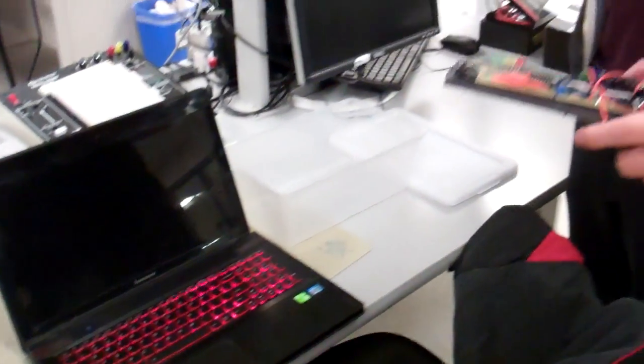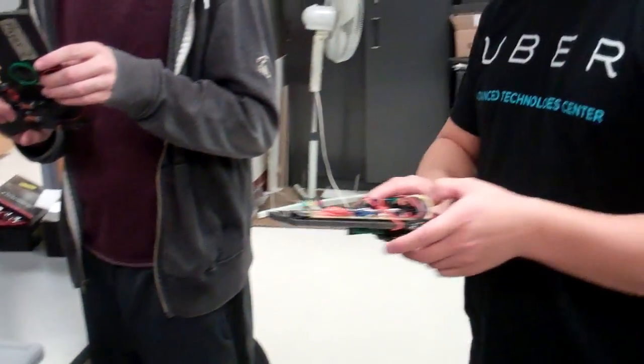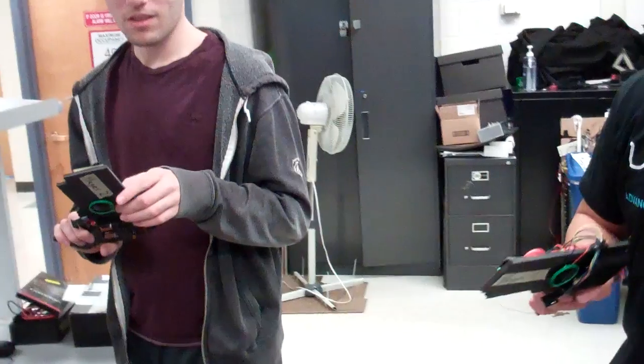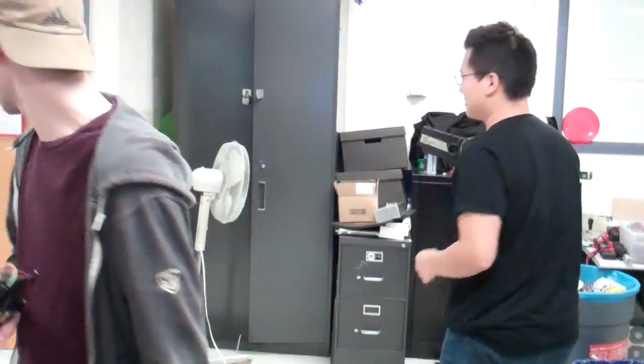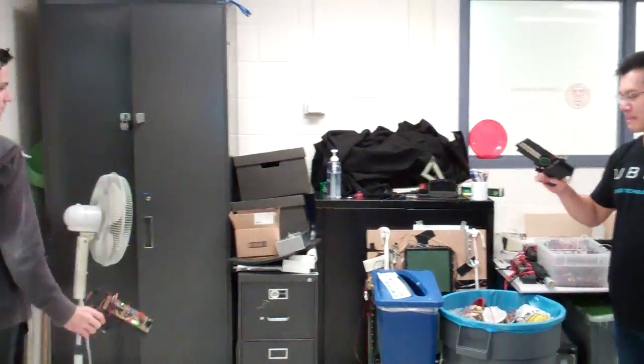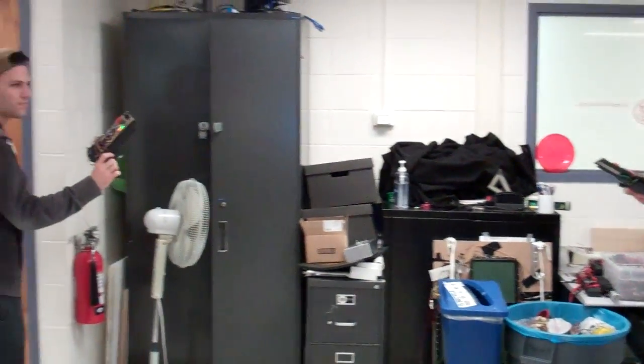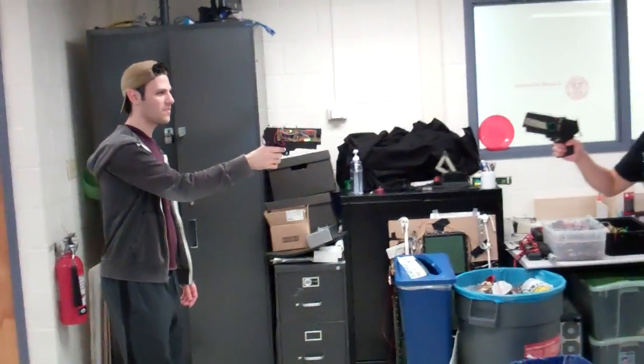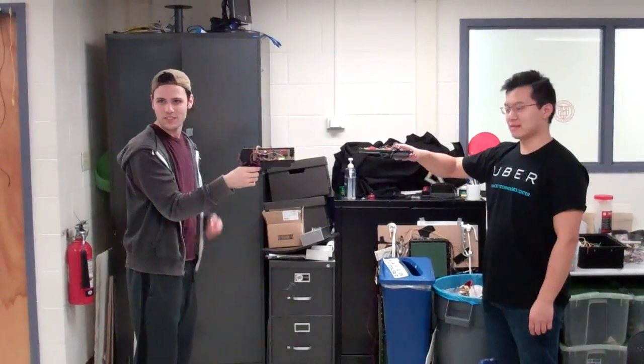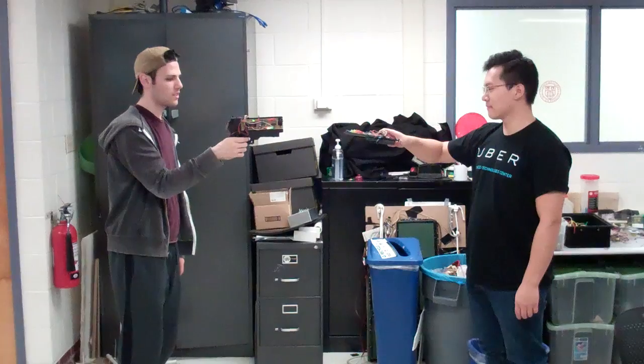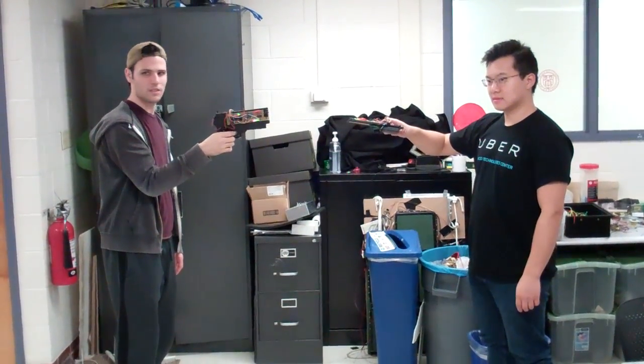You reset the base station. Alright, so you reset, let's see it one more time. Go over there against the wall so I can get both of you in the frame. Okay, I'm in the joint state.